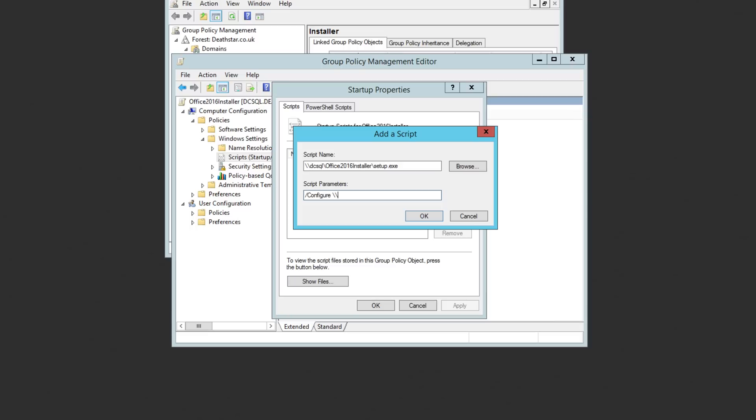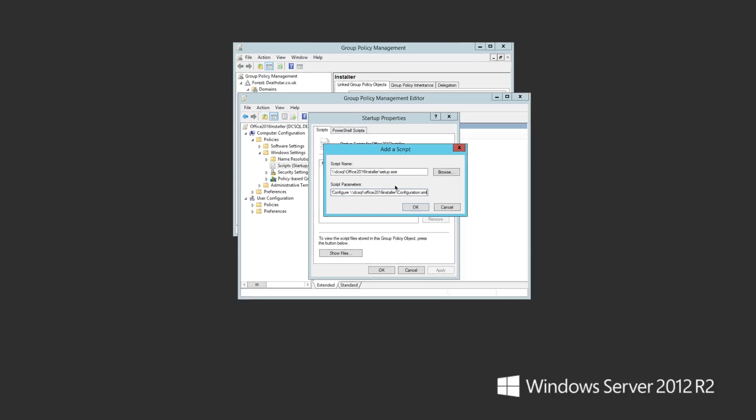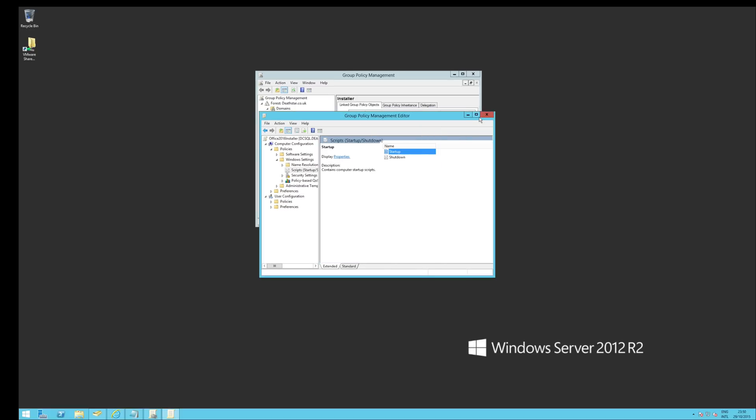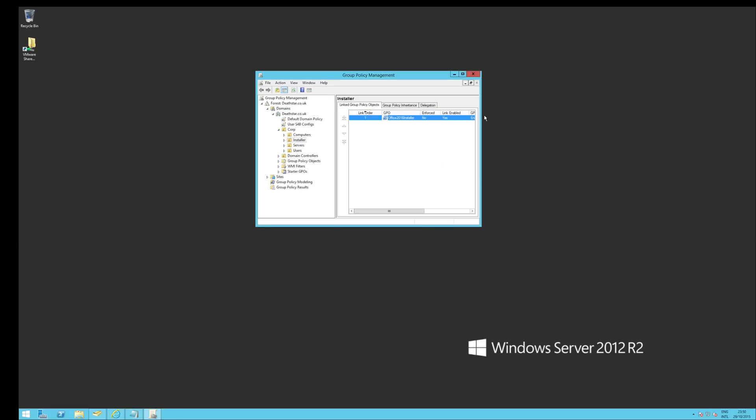Now the important bit is we have to have these parameters. So what we're going to do is add the configure. And we're going to add the path to that configuration XML. So it's going to be DC SQL, Office 2016 installer. And then we're going to call it configuration.xml. There we go. So we'll set that up, save it to the policy. And that policy will now apply to that machine when it boots up. Now, bear in mind, with this particular setup, it basically means it's going to run the script every time you reboot that machine. So you do need to think about how you're going to do it.